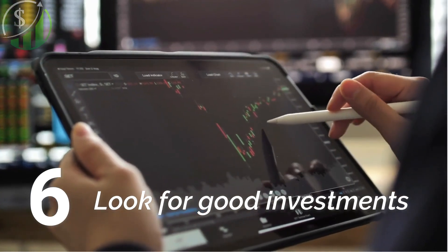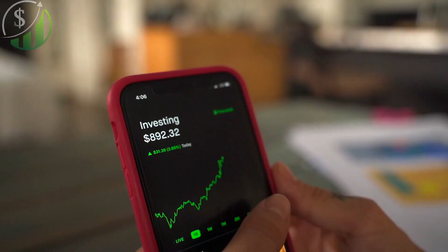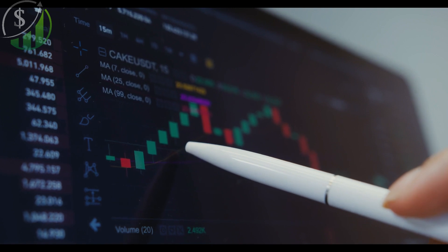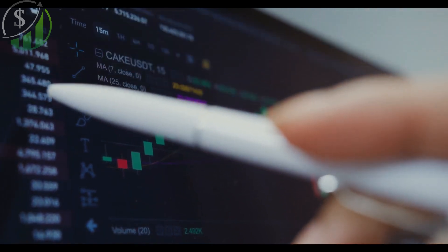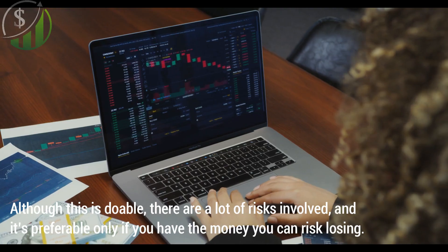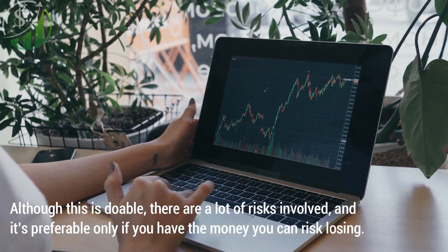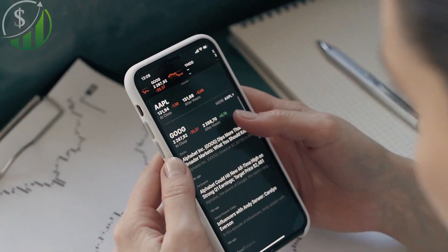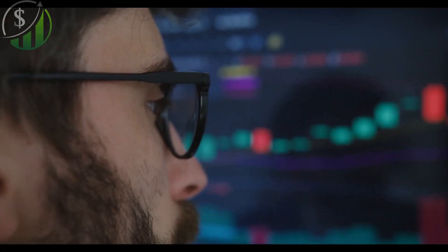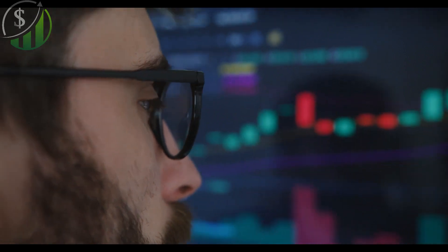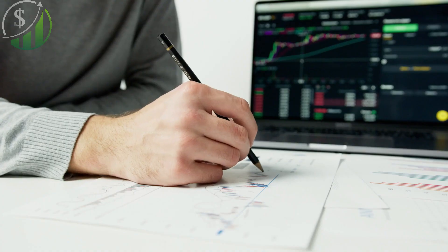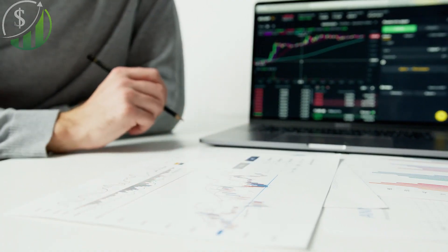Step 6: Look for good investments. During an unstable economy, you must start looking for good investments that can grow your money. When there's a recession, many people buy the dip in stocks or crypto so they can sell at a higher price later. Although this is doable, there are a lot of risks involved and it's preferable only if you have money you can risk losing. A much stabler investment would be opening up a small online business, as COVID-19 showed that online operations can keep generating sales during crises.